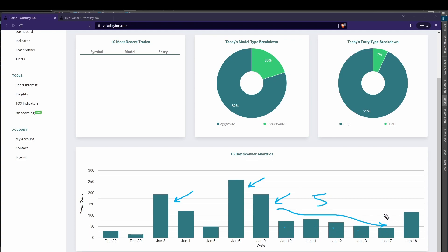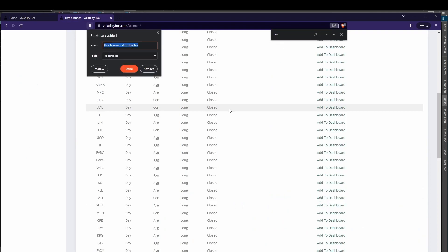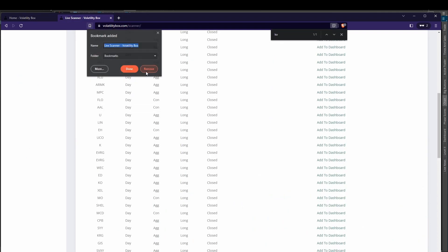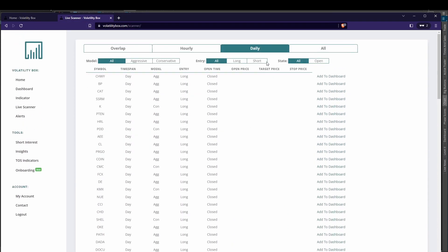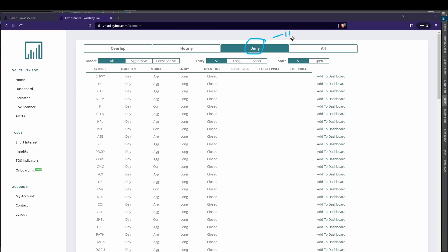That changed today. Today we saw volatility come right back inside of the market and it picked up. In fact, today we had 115 different trades that presented themselves off of our daily volatility box models. On the hourly models, way more than just that 115 trade opportunities. If I come in, the daily trade here is where that 115 comes from.